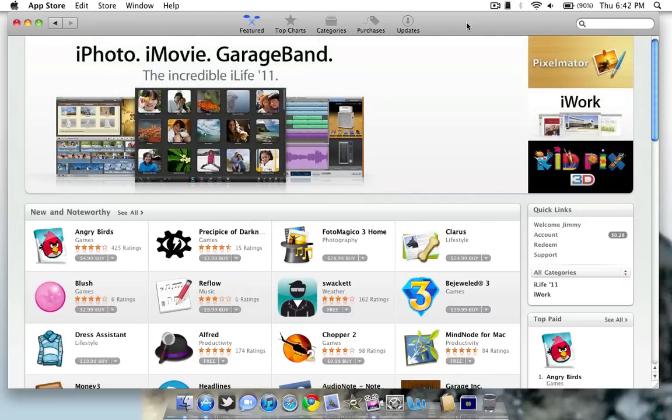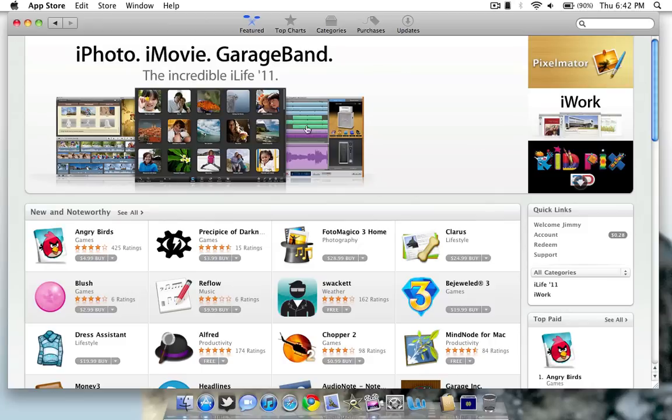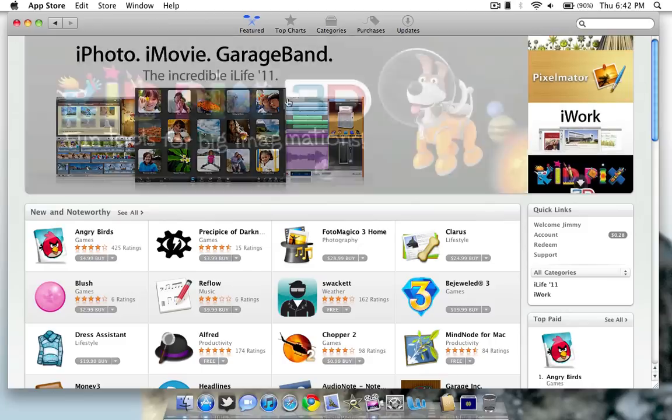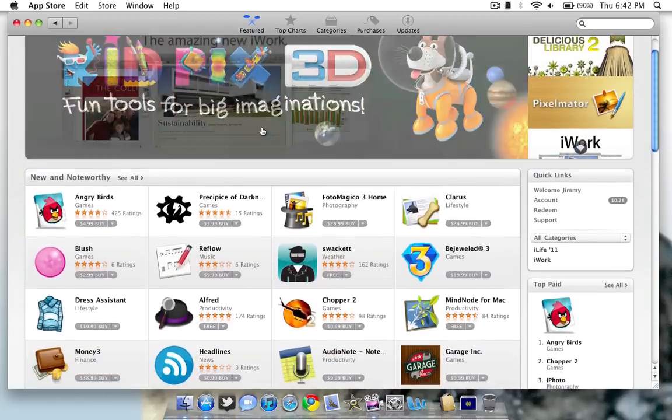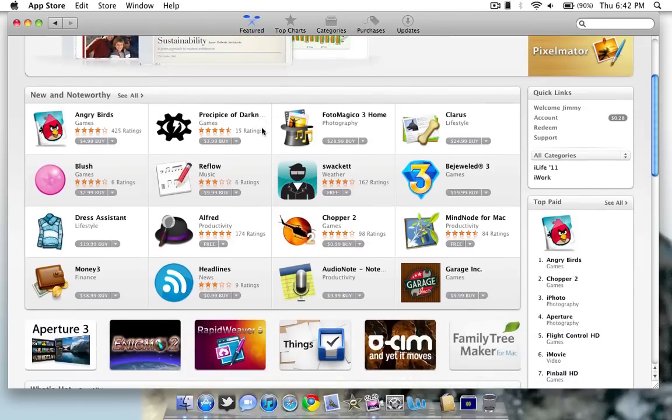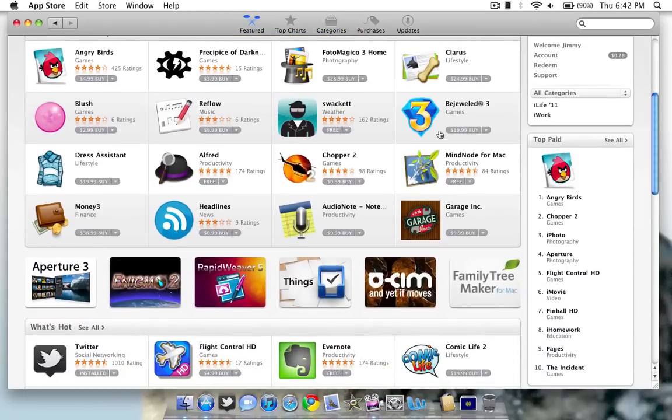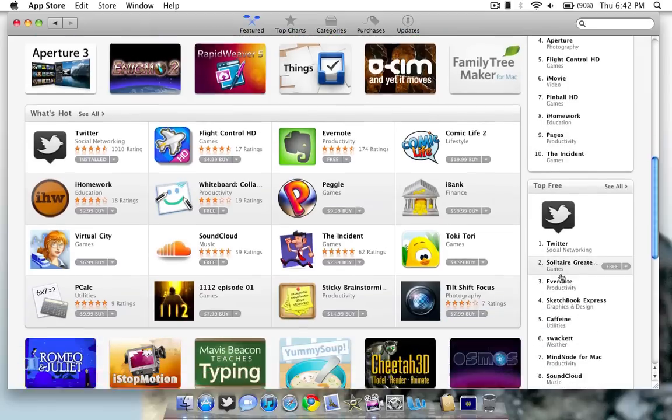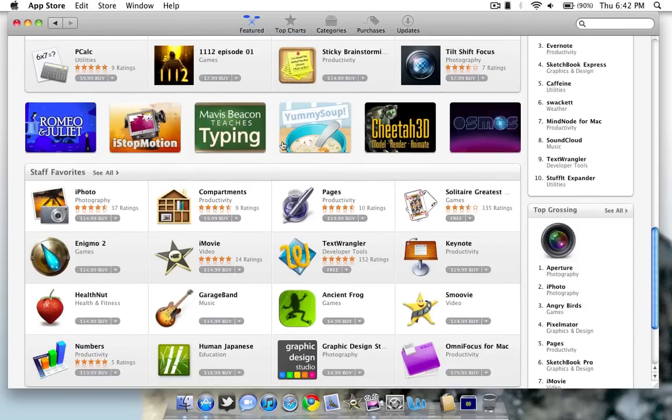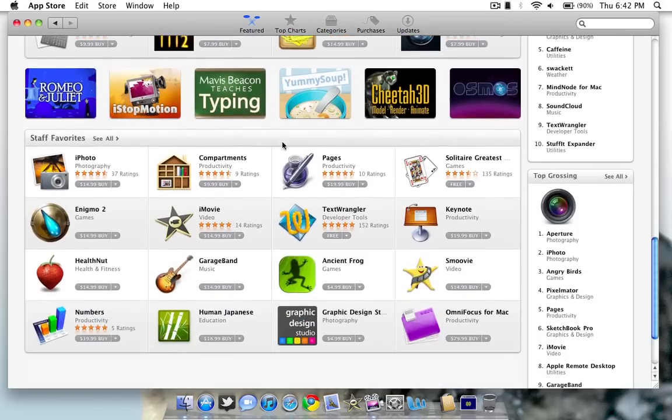And these tabs pretty much do what you would expect and you guys probably know from the App Store now in iTunes and on your iPhone or iDevice. Featured is pretty much new and noteworthy apps and what's hot. They just show you what's new in the App Store. And you can scroll down. As you can see, it looks similar to the iTunes Store with the lists of top paid apps here and the top free on the right. And just general apps here that are new or hot in the front page.